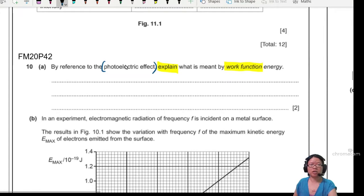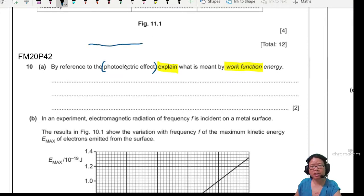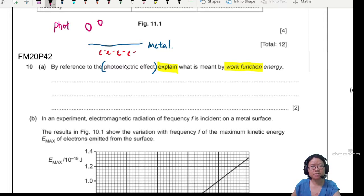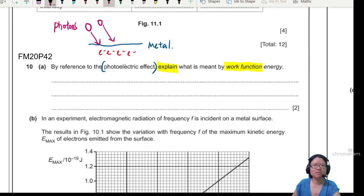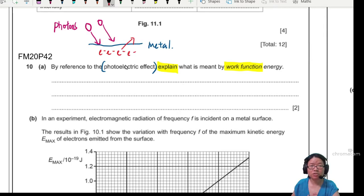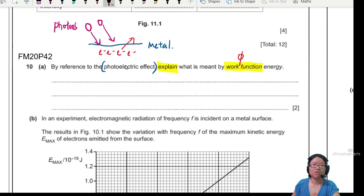So if you want a picture of what the photoelectric effect looks like: this is a metal surface, we have the electrons sitting underneath, and when the photon is incident — light particles are called photons — the electrons will receive the energy, and if the energy is enough, the electrons will escape the metal surface. This minimum energy to escape the metal surface, in the CIE syllabus they use the symbol phi, is the work function energy.